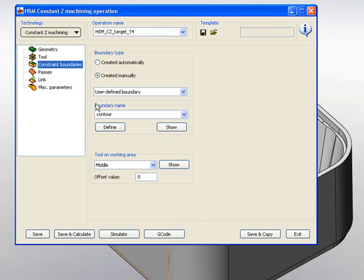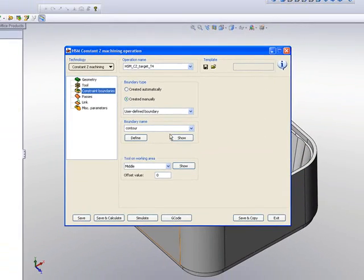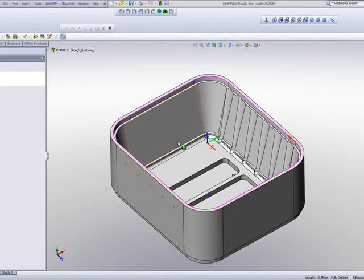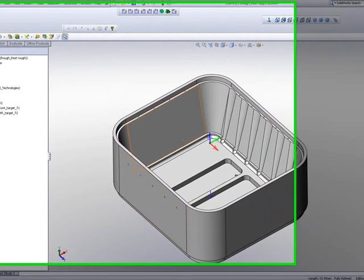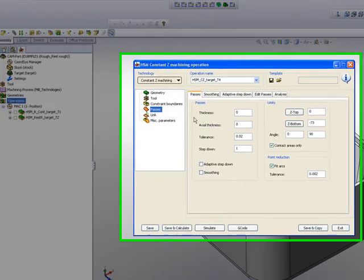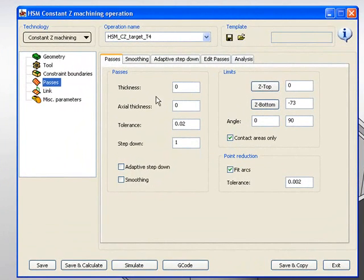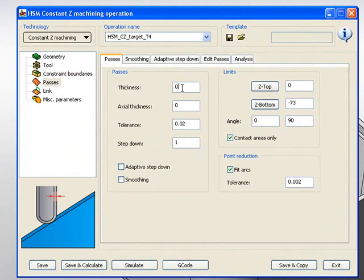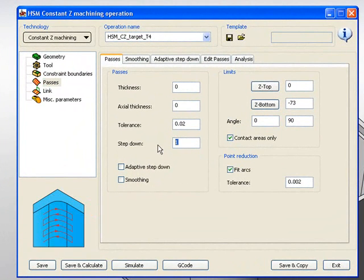My constraint boundaries, again, I'll be using the exact same constraint boundaries that I used last time. And this time in my passes, since I'm going to my finish cut, I'll leave my thickness at zero. And my step down, because I'm using a conus tool all the way down, a tapered tool, I'm going to go down every 10 millimeters.